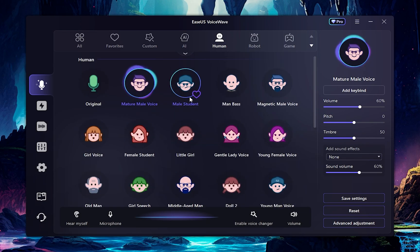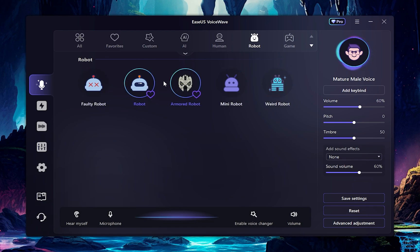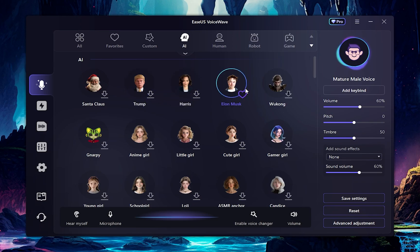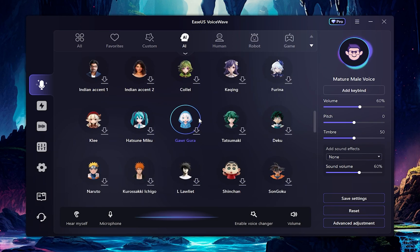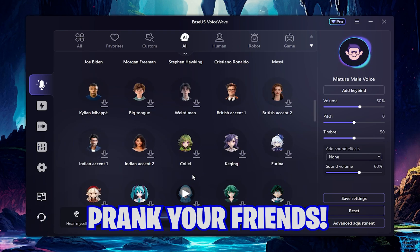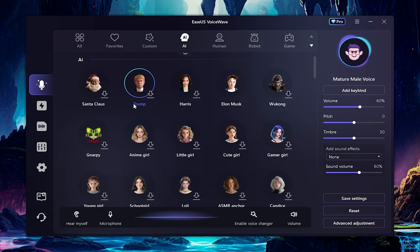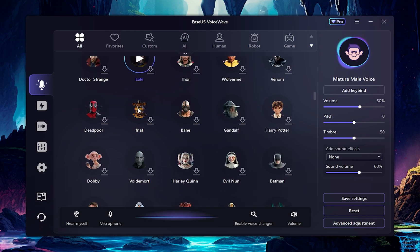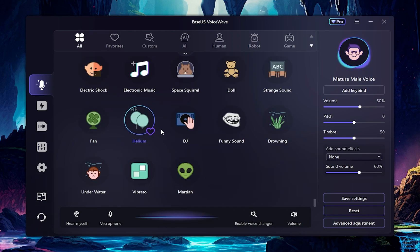Enable the voice changer by clicking on Enable Voice Changer. You have many human voices in this section, and you can also use robotic voices by going to the Robot tab. The coolest part is that you can sound like game characters. They've also added many celebrity voices like Donald Trump and Elon Musk recently, which you can use to prank your friends. You can also create your own custom voice, and all your favorite voices can be easily accessed in the favorites section.